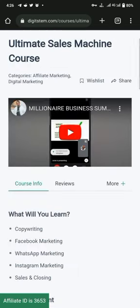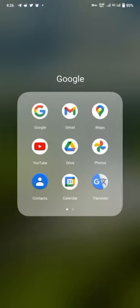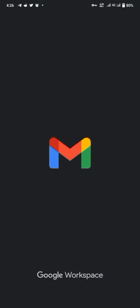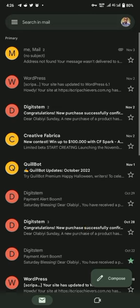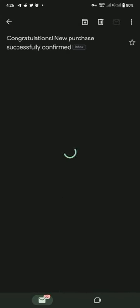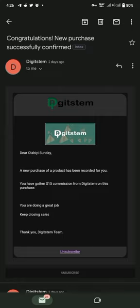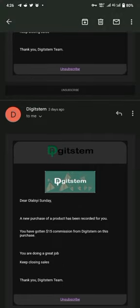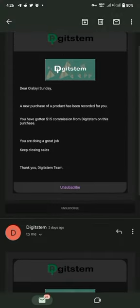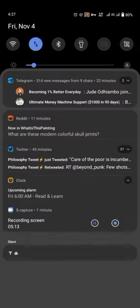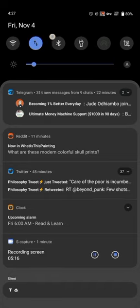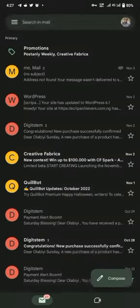Let me show you how Digistem sales look like on my phone. See, on November 2nd I made two sales—one for $15 and another for $15, that's $30 total. That was two days ago; I'm recording this video on November 4th.